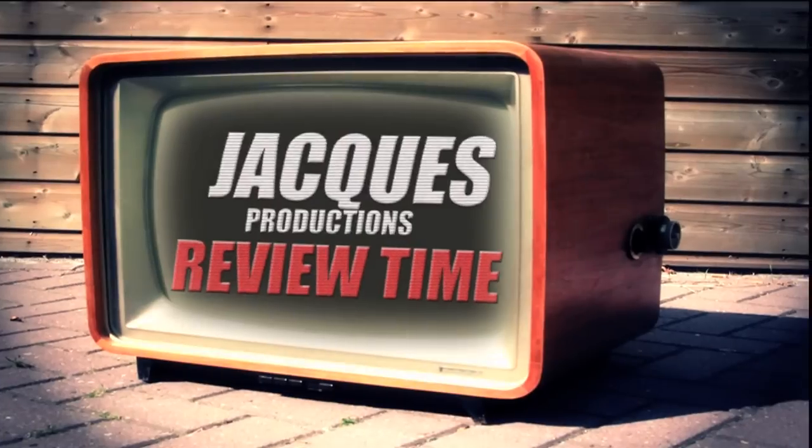Hello everyone and welcome back to another episode of Review Time. I'm your host Jacques and today I'd like to review this digital remote timer from Neewer.